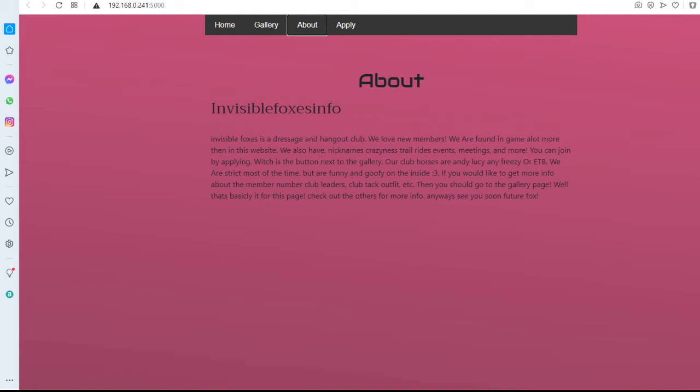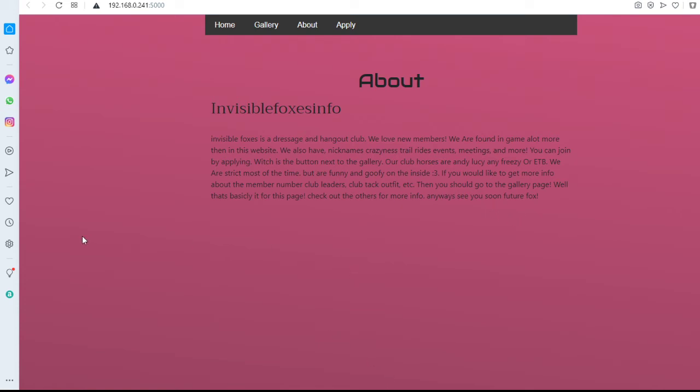If you would like to get more info about the members or club leaders, club tack, outfit, etc., then you should go to the gallery page. Well that's basically it for this page. Check out the others for more info. Anyways, see you soon future Fox. Okay, so the last thing we have is the Apply.